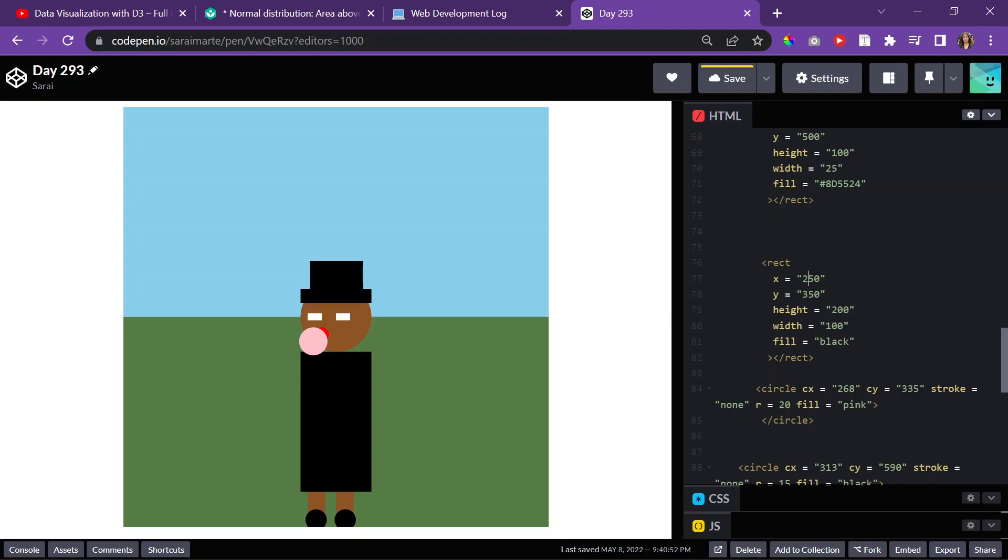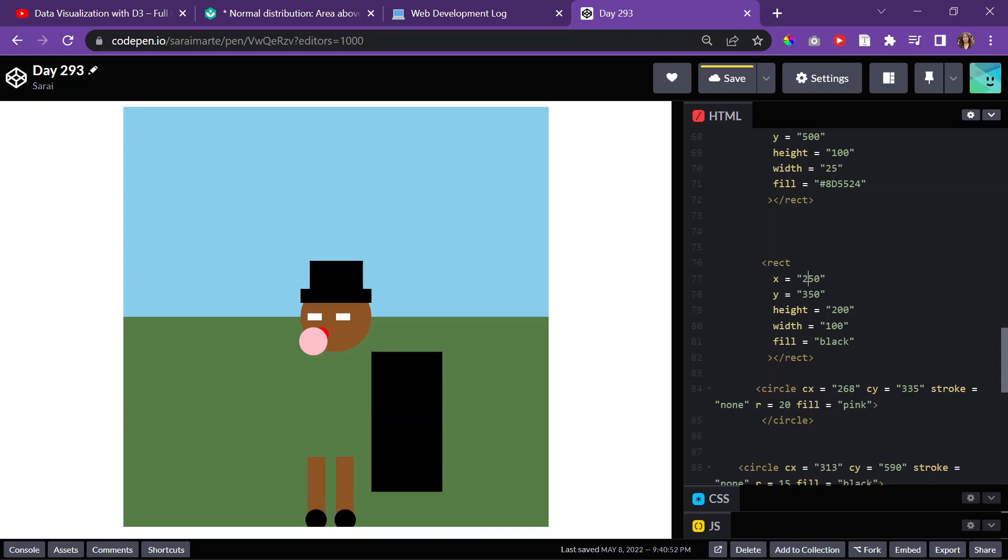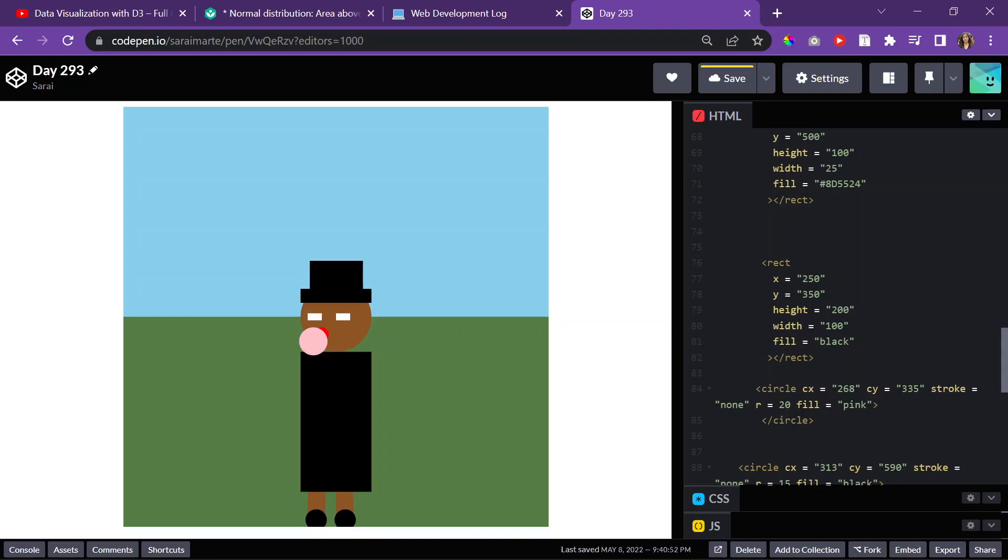which I think it's this one. Let me see. I should have commented this to make it—yeah, it's that one. Okay, so before this rectangle, so it's below it, we're going to do a path tag.